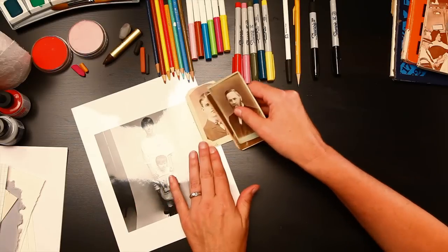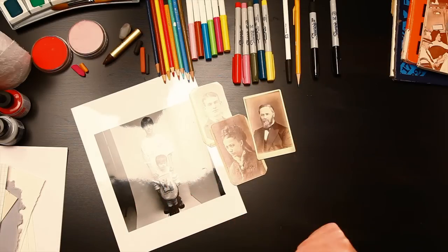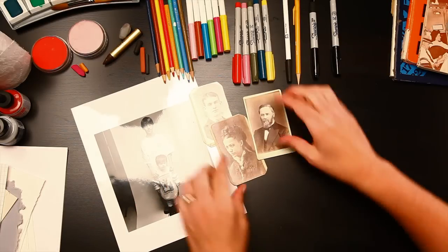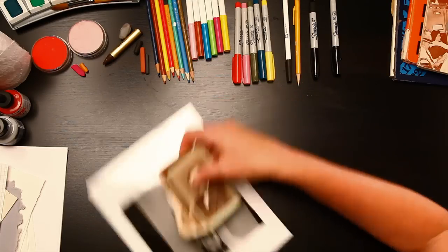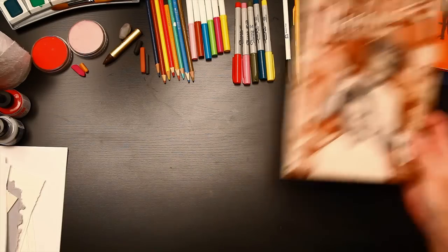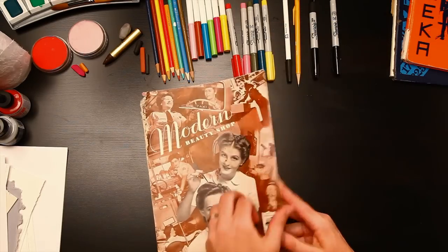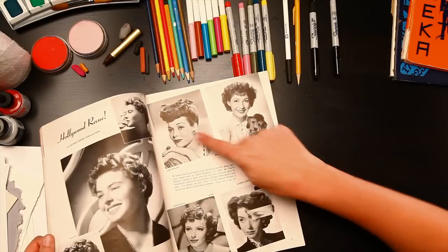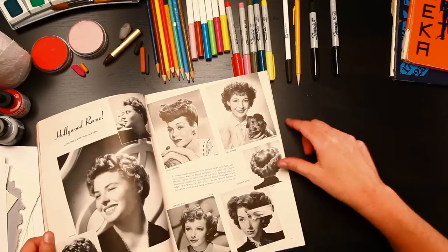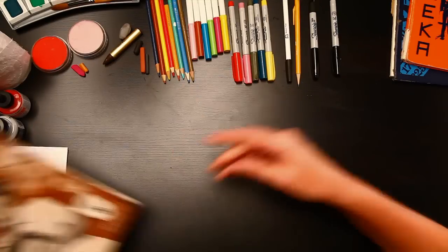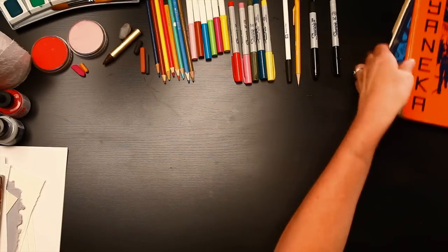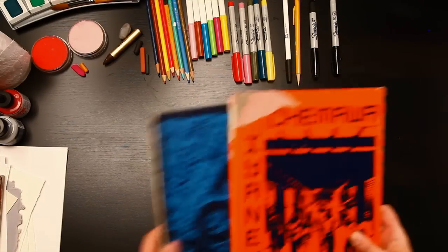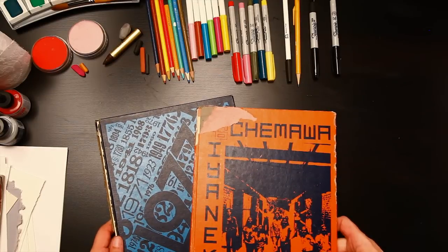You'll also need some family photos and photos of your relatives, real or imagined. Some fashion magazines or other magazines that have a lot of faces in them. And I really like to draw from my old yearbooks.